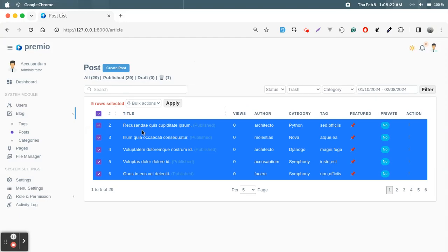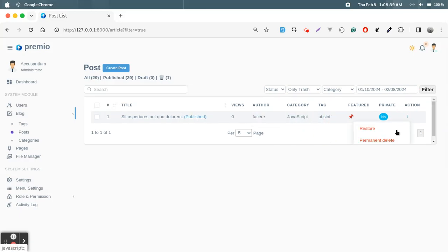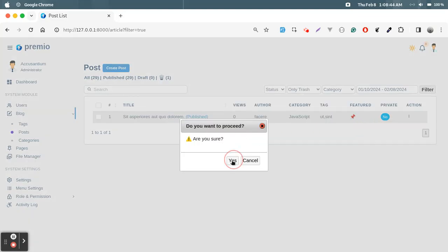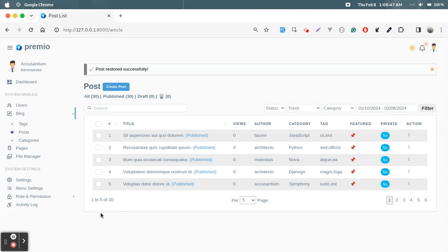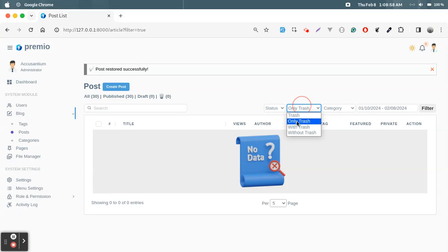There is a checkbox feature so we can delete and trash records. We have 29 records here and one is inside trash. If I filter only trash, we see that one record. We can restore or permanently delete it. After restoring, there are 30 records and no records in the trash.